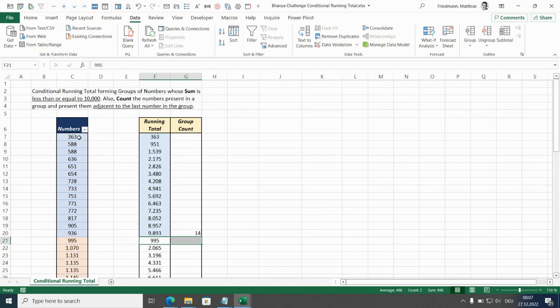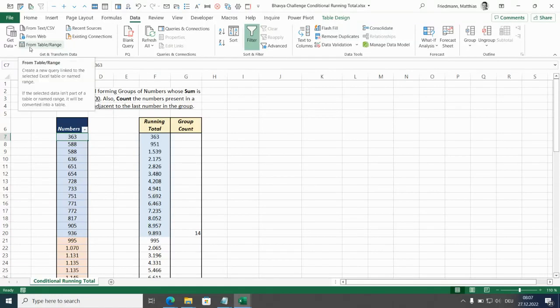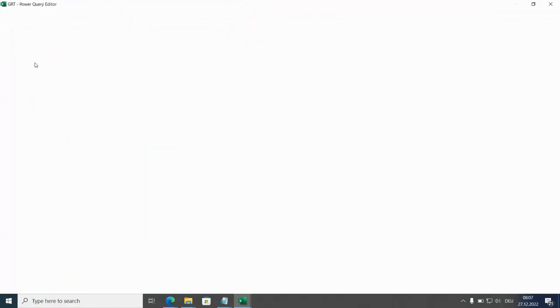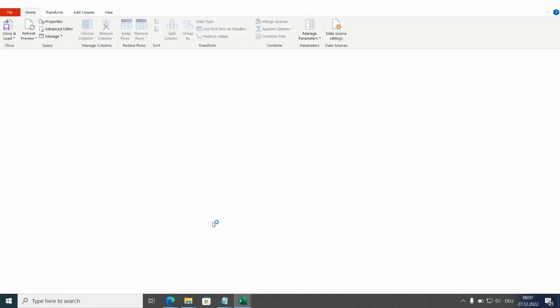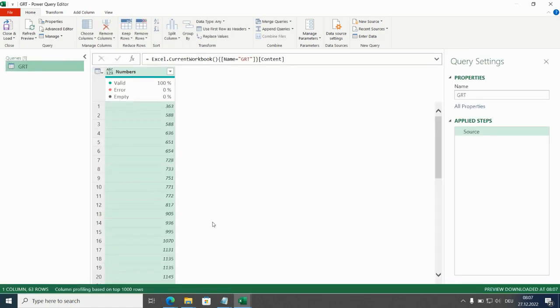And now let's come here. I have already changed this to a table with Ctrl+T, so I'll go to the data tab and import with from table range to the power query editor. And this will be the input for our custom function.